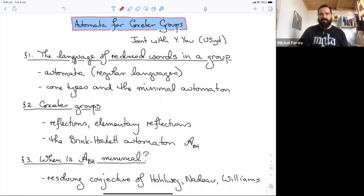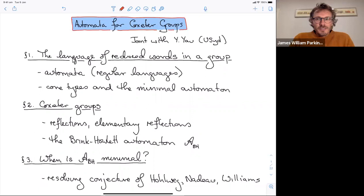Welcome everyone after the coffee break. Our second speaker today is James Parkinson from Sydney University, and he'll be talking about automata for Coxeter groups.